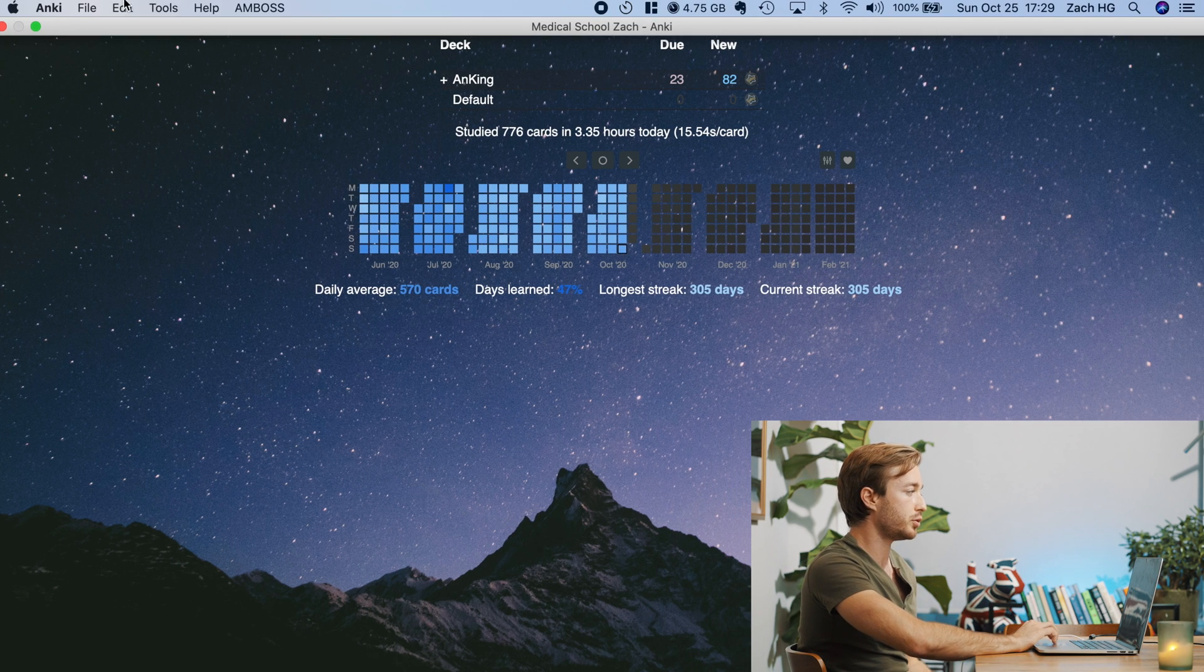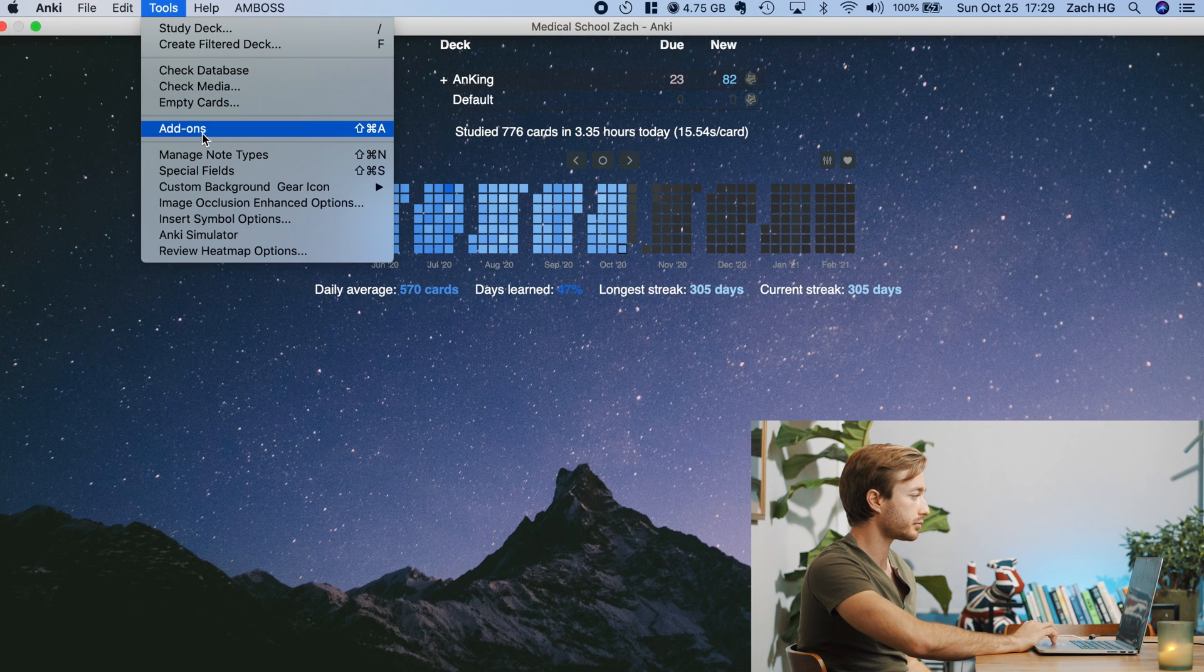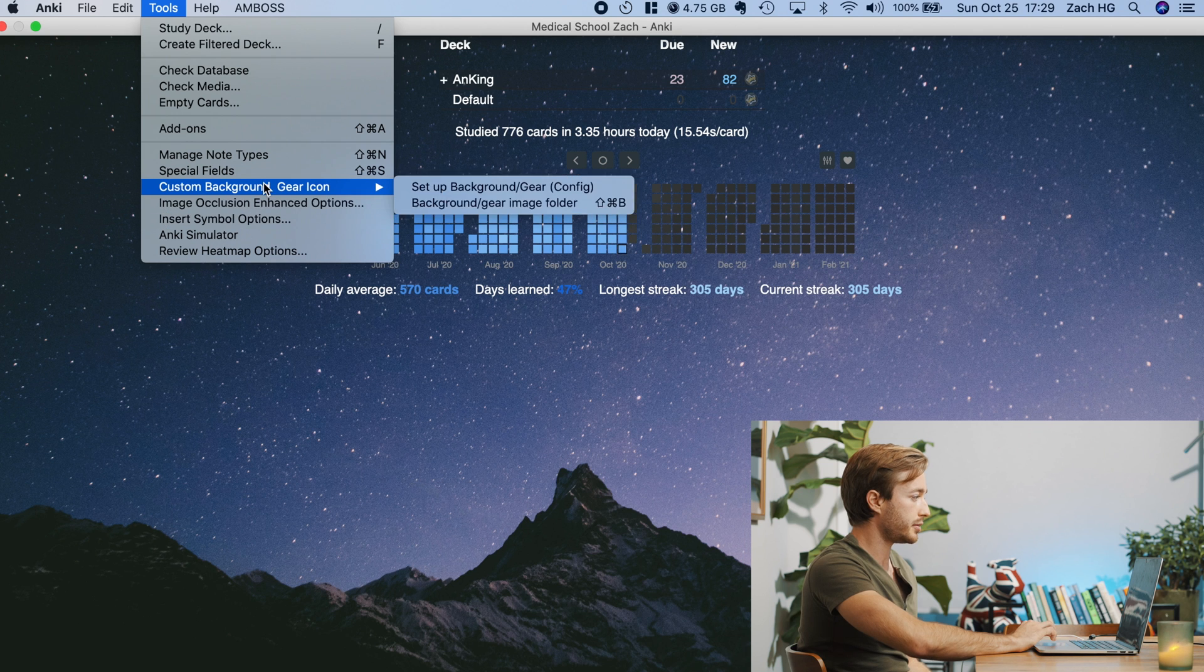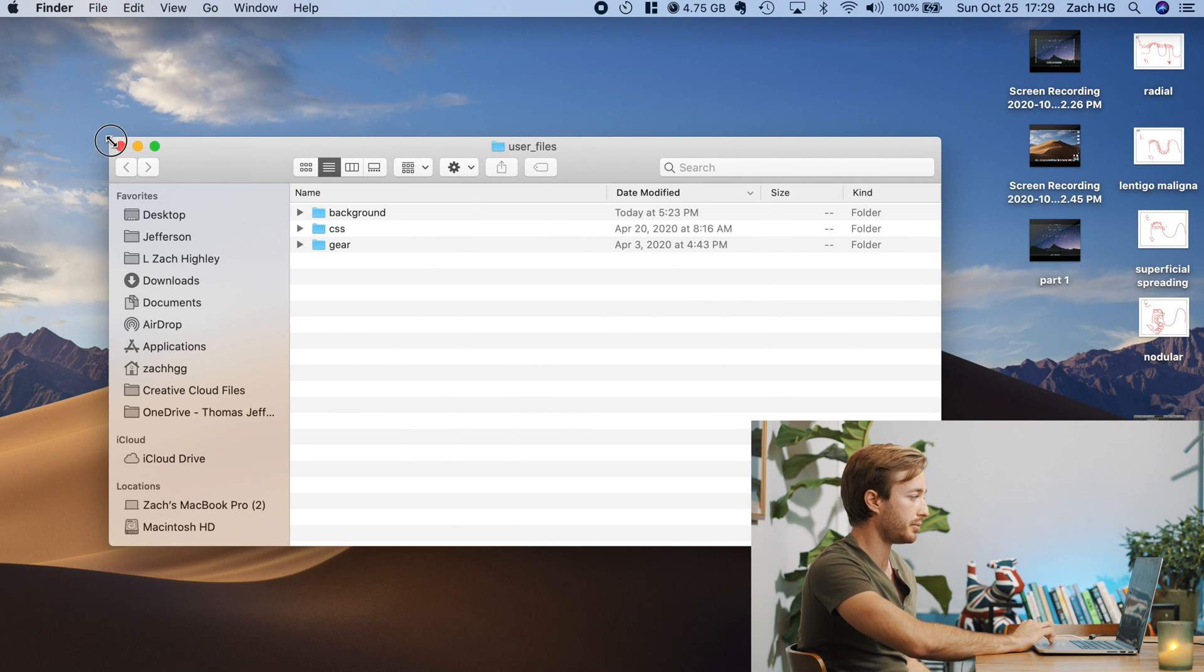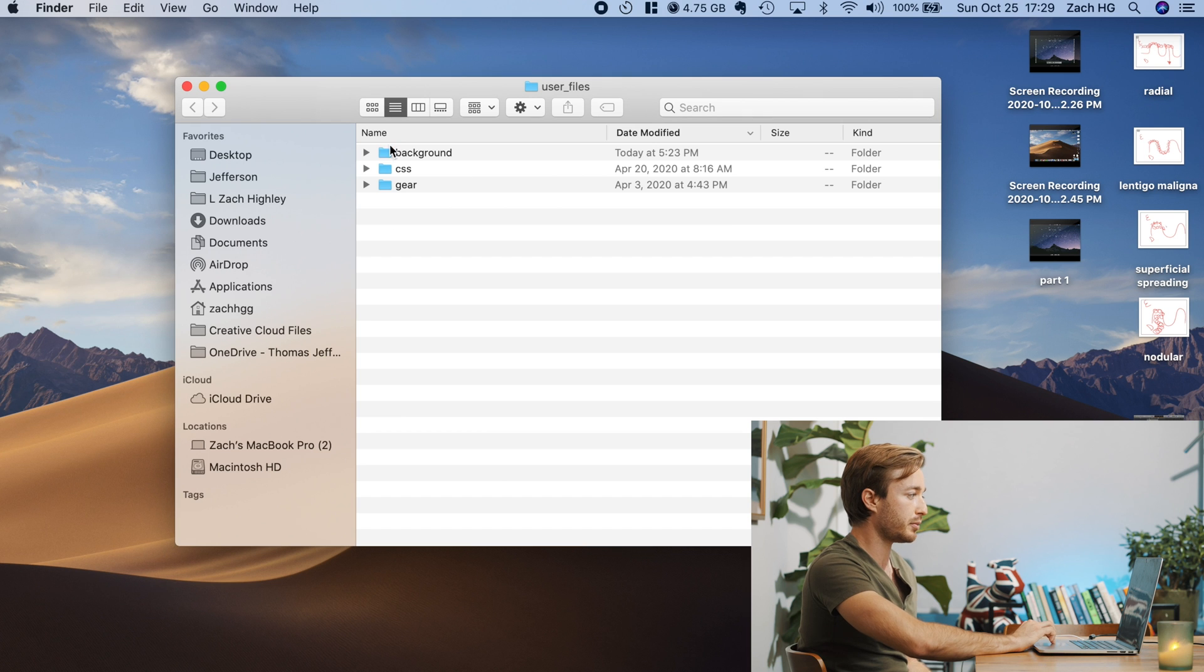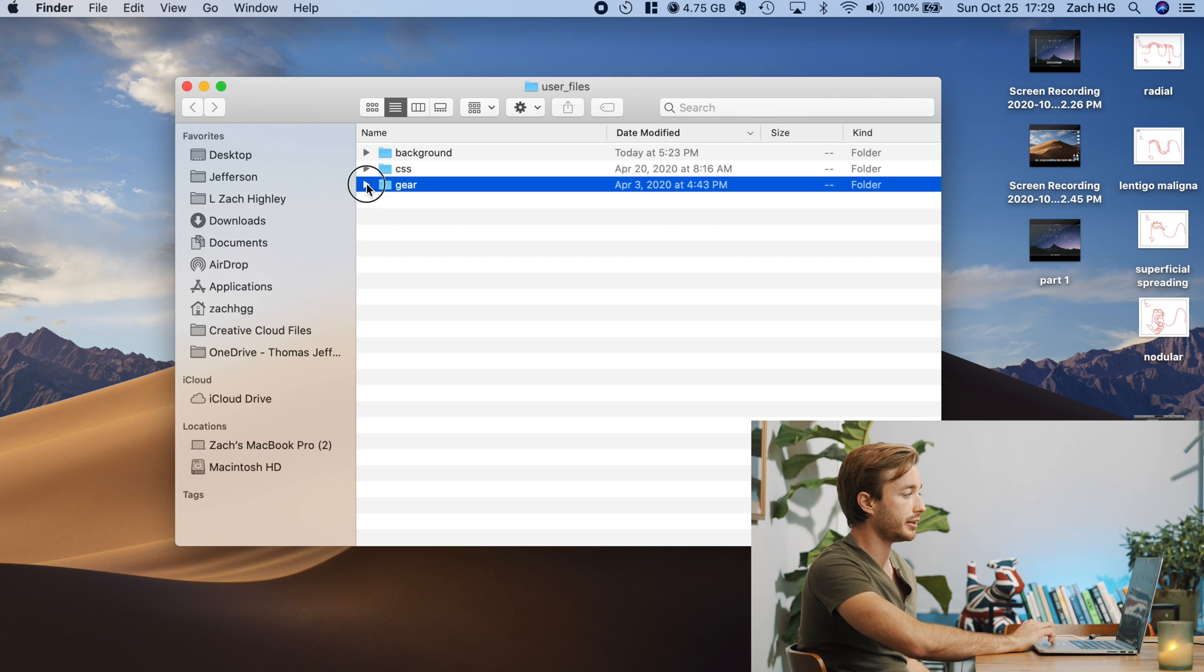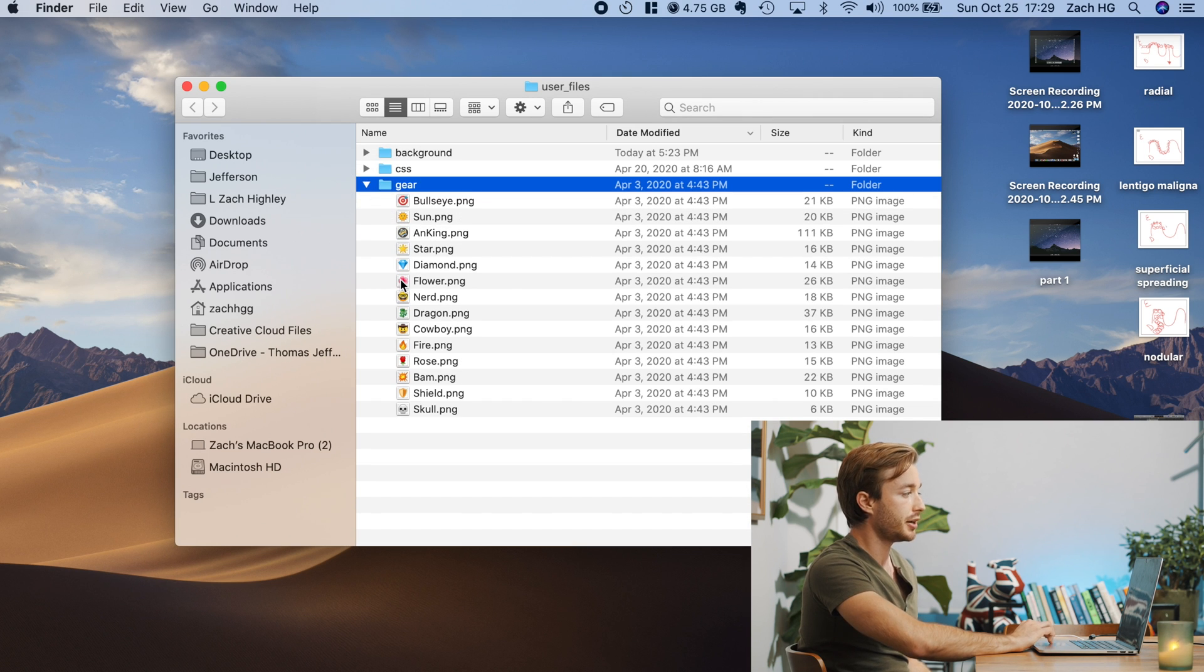So if we go to tools, custom background gear icon, background image folder right here, this folder will pop up again. And remember, we were just playing with the background folder. Now we're going to play with the gear folder.